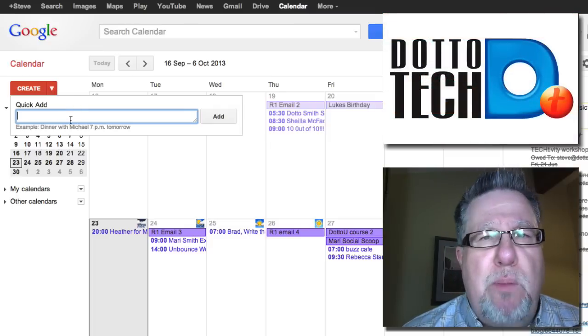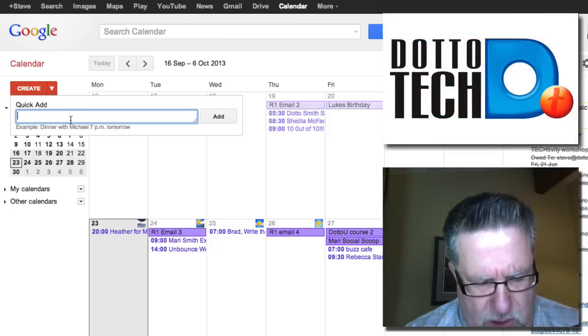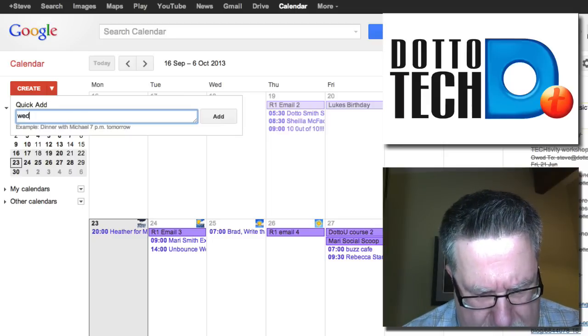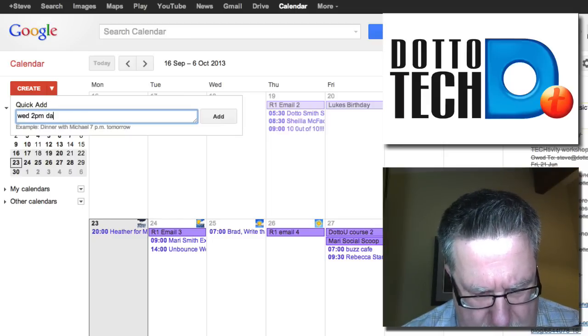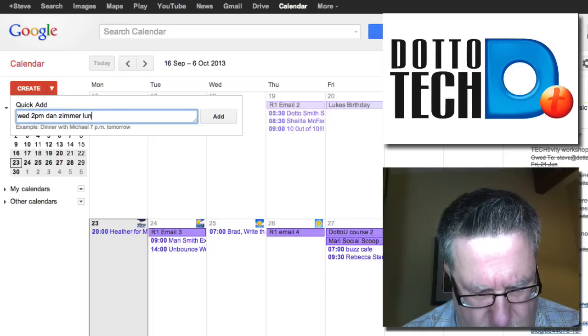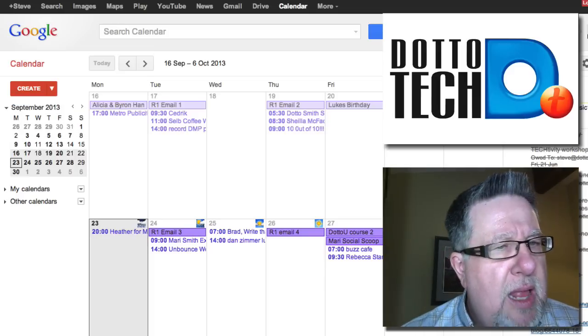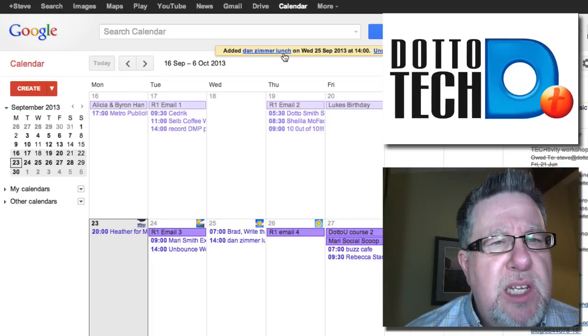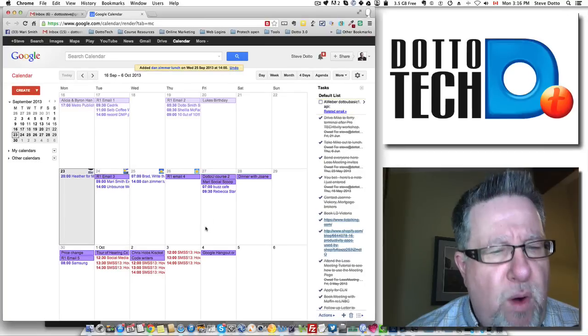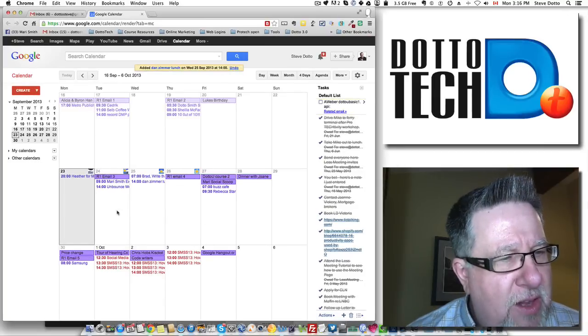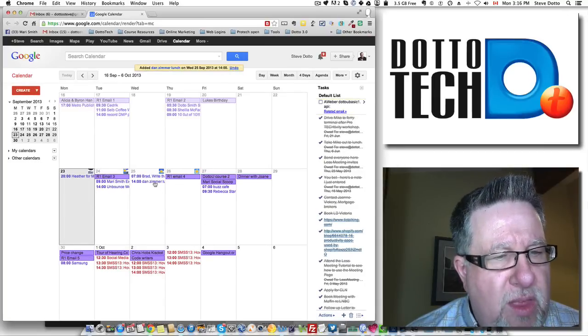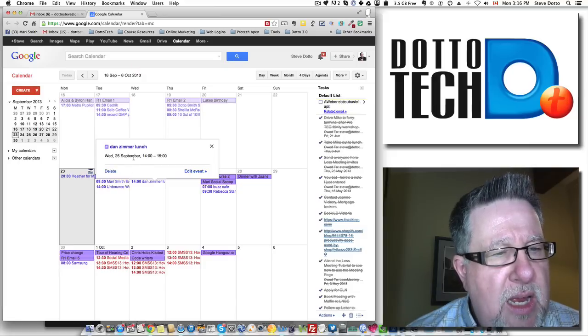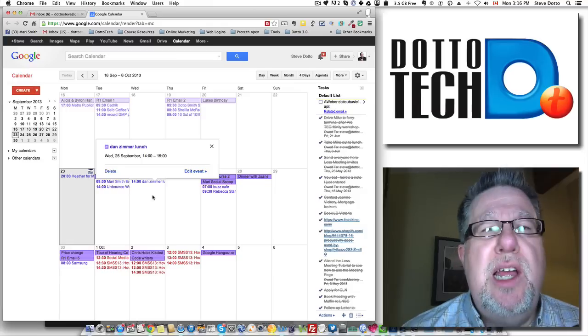that brings up a dialog box that looks for natural language. So if I just type in Wednesday 2 p.m. Dan Zimmer lunch and then watch where it puts it. It puts this in Wednesday at 1400. So if I look here in my calendar, that's today here. There's the appointment with Dan Zimmer, Wednesday 2 p.m. for lunch.